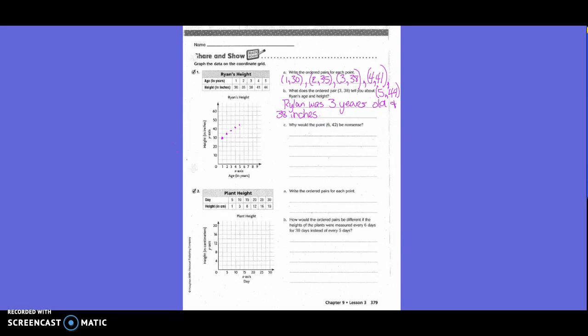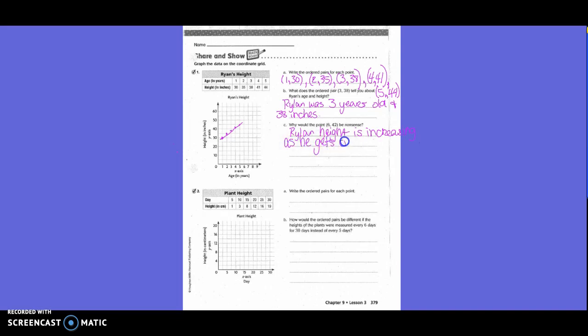Letter C: Why would the point 6, 42 be nonsense? Why would the ordered pair 6, 42 be nonsense? What is his height doing? It's increasing. So if he was 6, could he be 42 inches? No, because if he went up, he jumped down — that doesn't make sense. Rylan's height is increasing as he gets older.